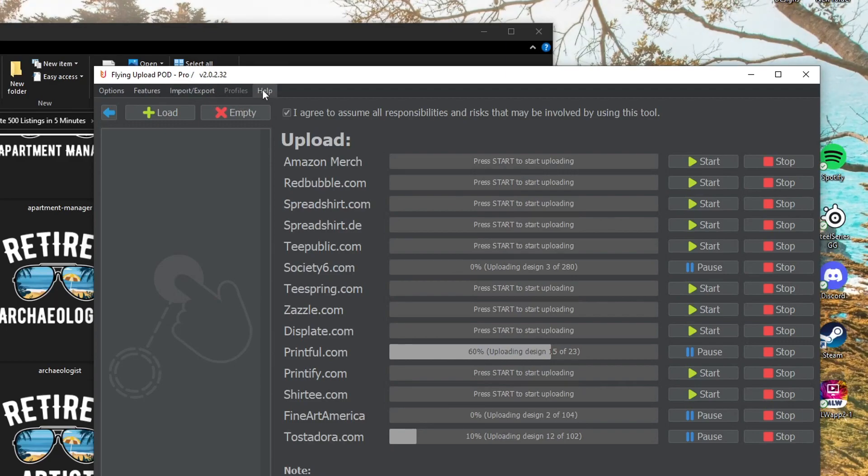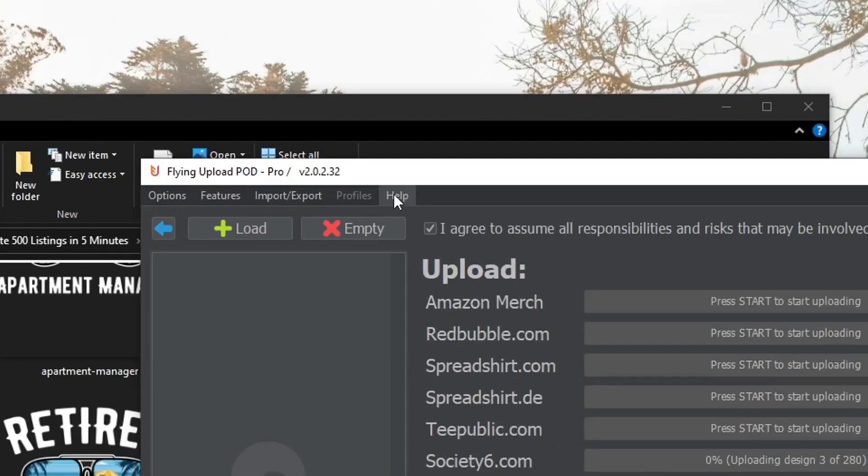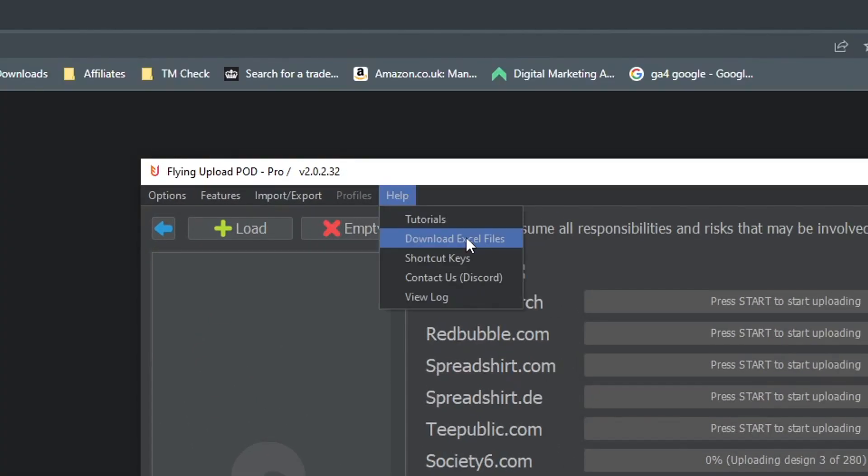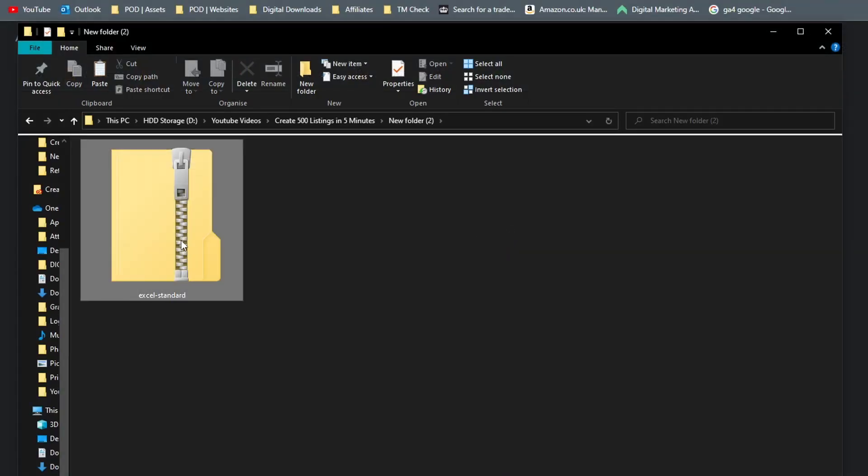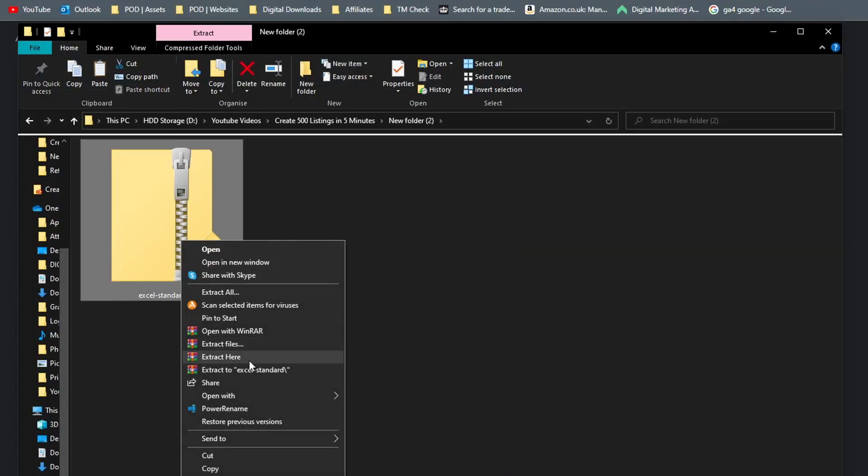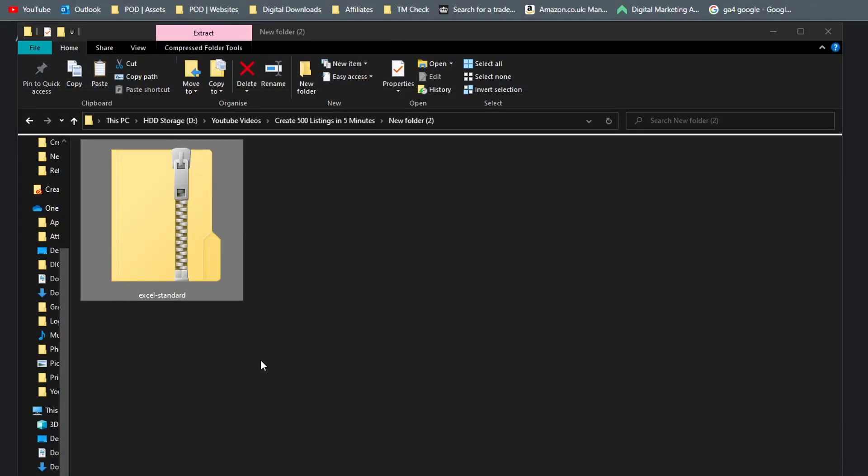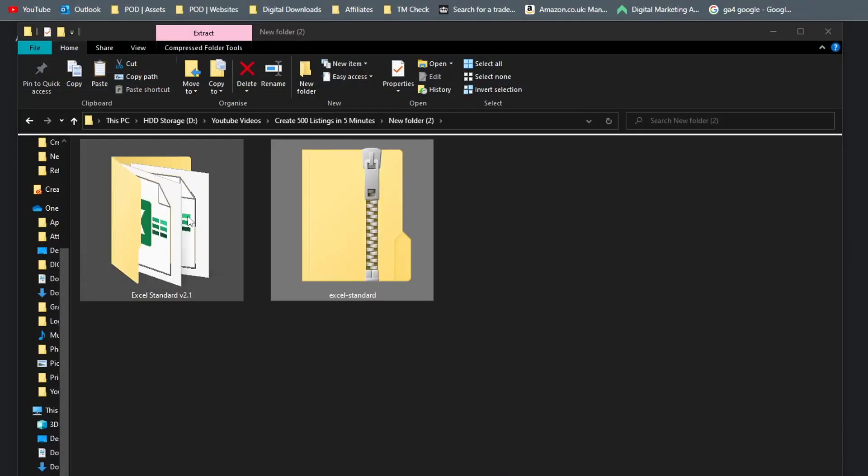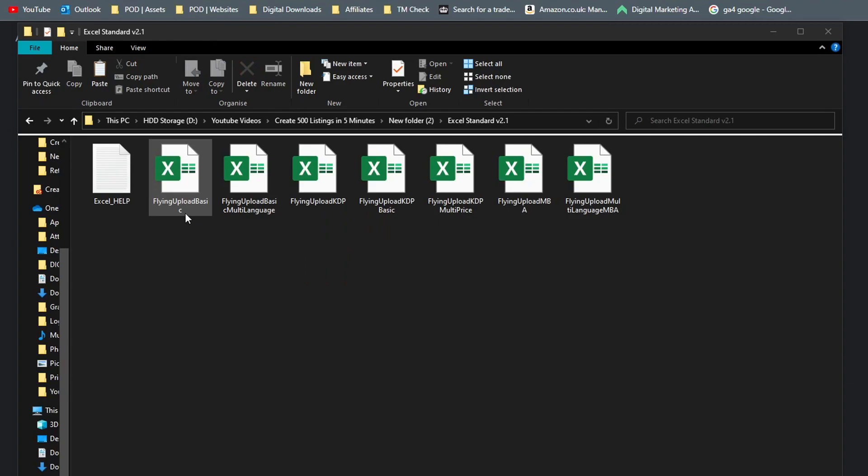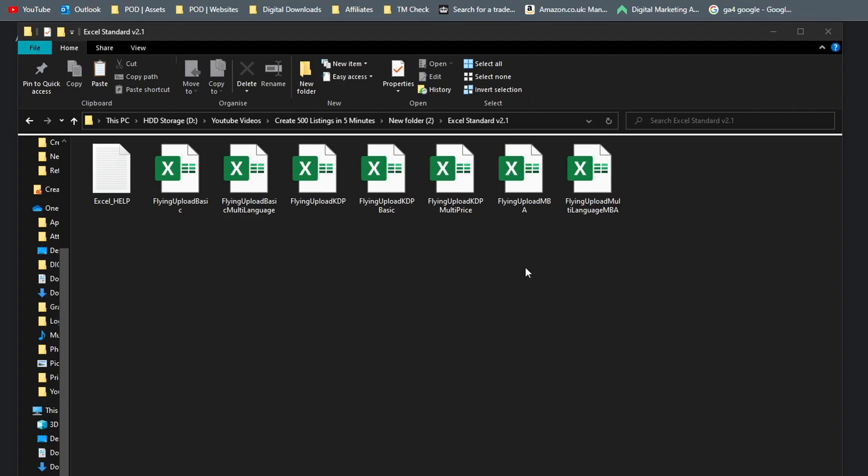So to get started with this you want to head over to Help and then click on Download Excel Files. Then you want to go ahead and extract this zip file that you just downloaded and head over into the actual folder where you see different templates. Flying Upload, this method works the same with all of them.